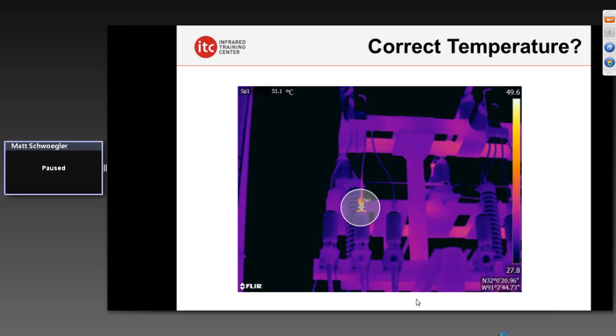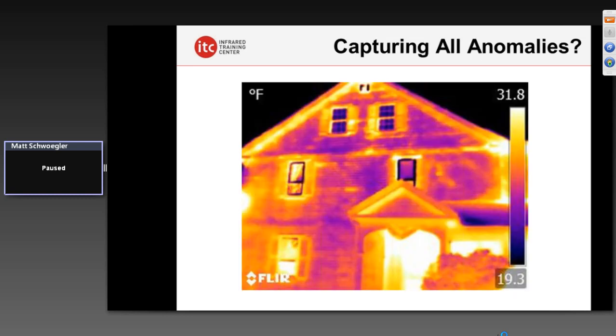Understanding this is something we talk about in our training classes — you have to really experience it for yourself. Out there in that substation, what's the size of the spot you're measuring at a given distance? The further you are away, the less accurate your temperature reading will be. And for those in buildings — can you see smaller areas of air leakage or missing insulation at the distance from which you're working?